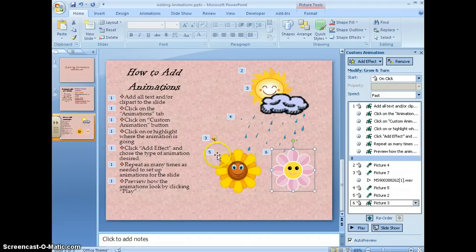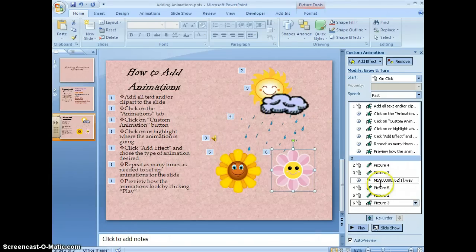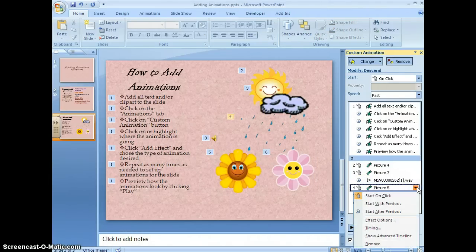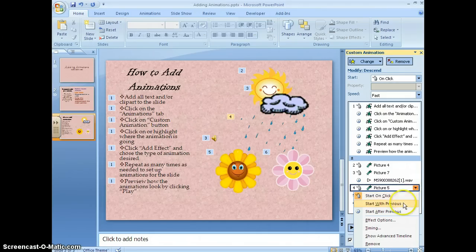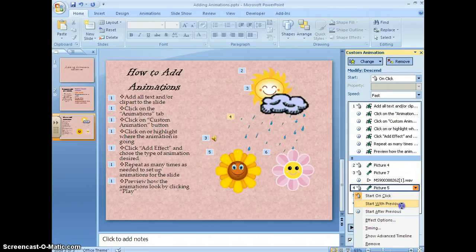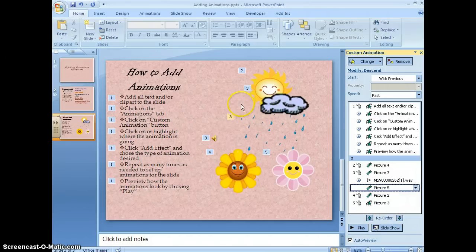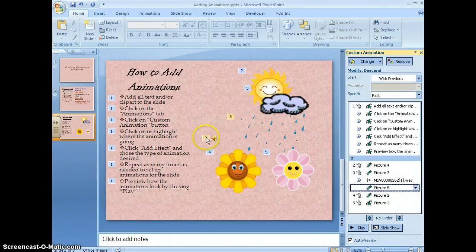But I like how my flowers are. So rain is number four. I'll come down here to number four and have it start with previous. Now they all become a number three so they should all start together.